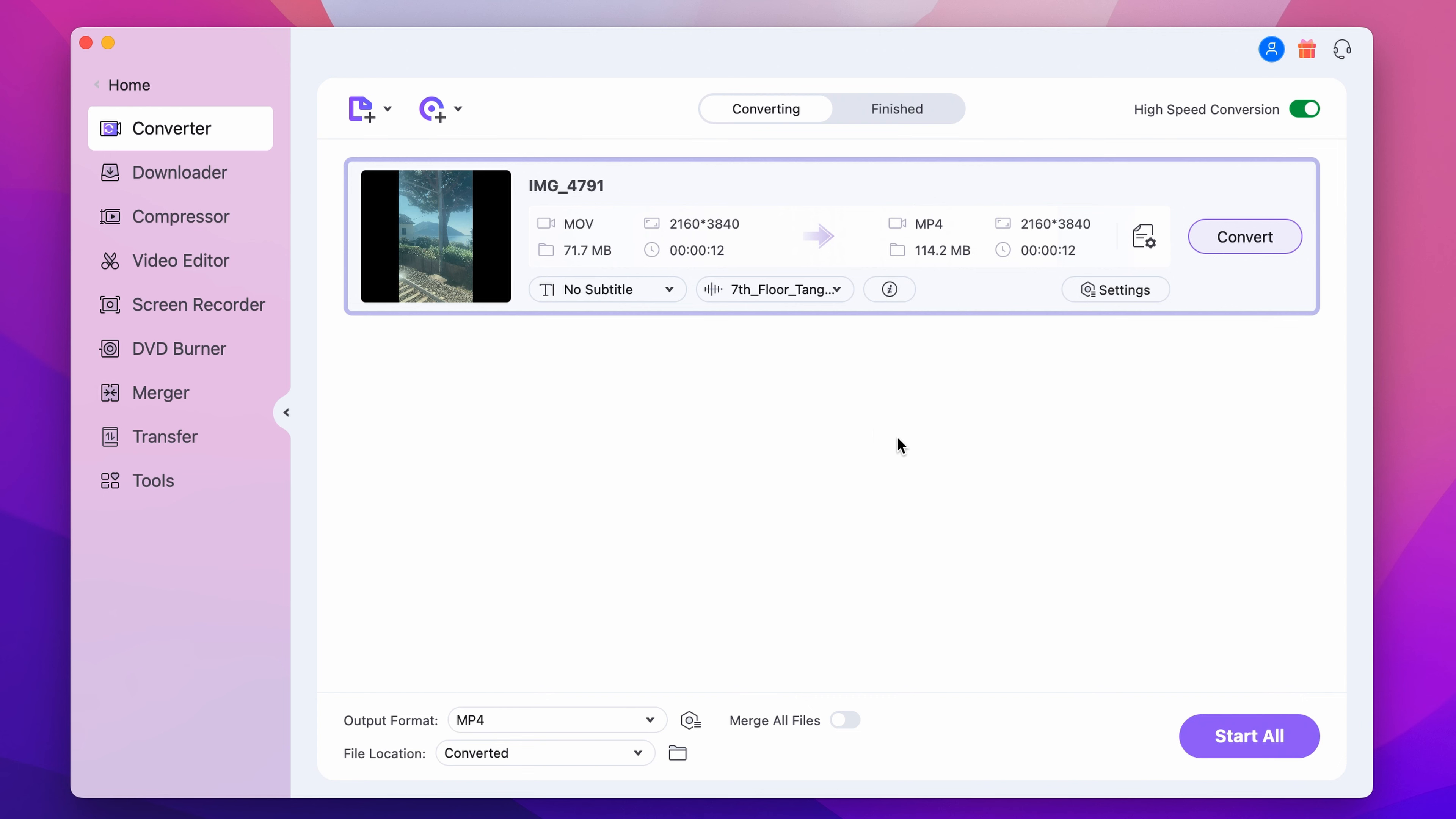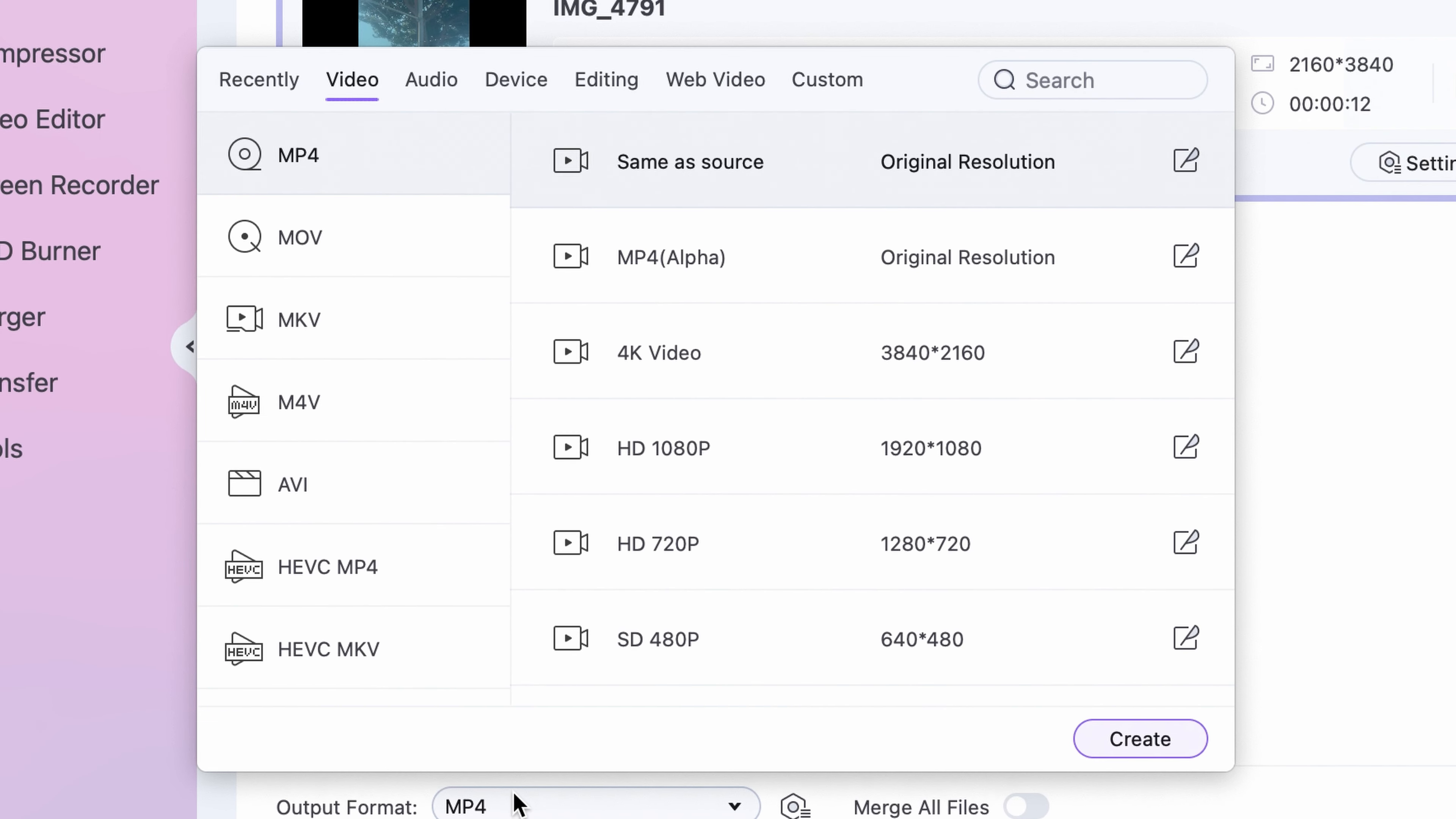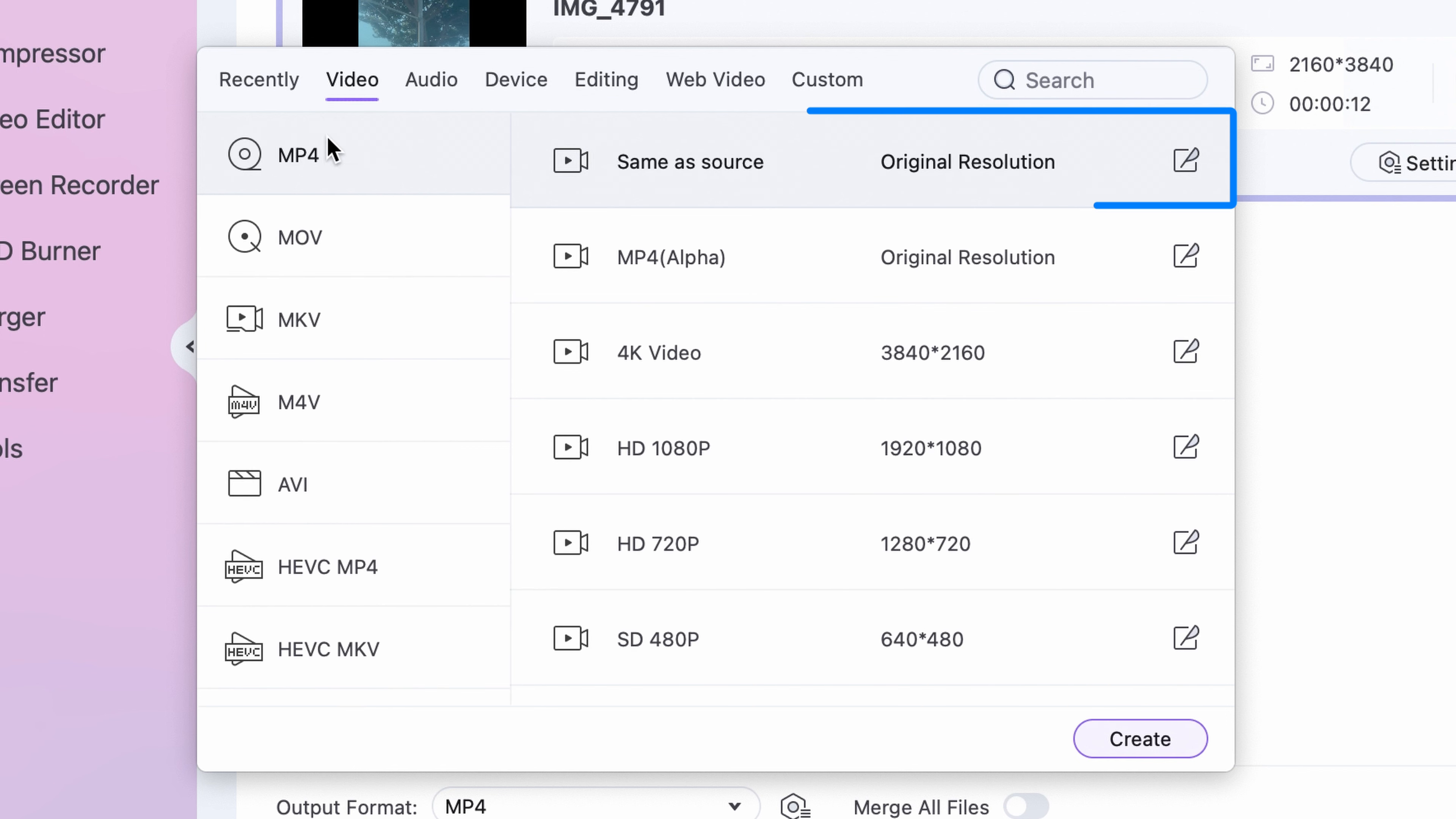Step 3. After adding the new audio track to the video, choose an output format. Click the output format button at the bottom left corner and select the video format you'd like to use. I recommend using the file's original format.